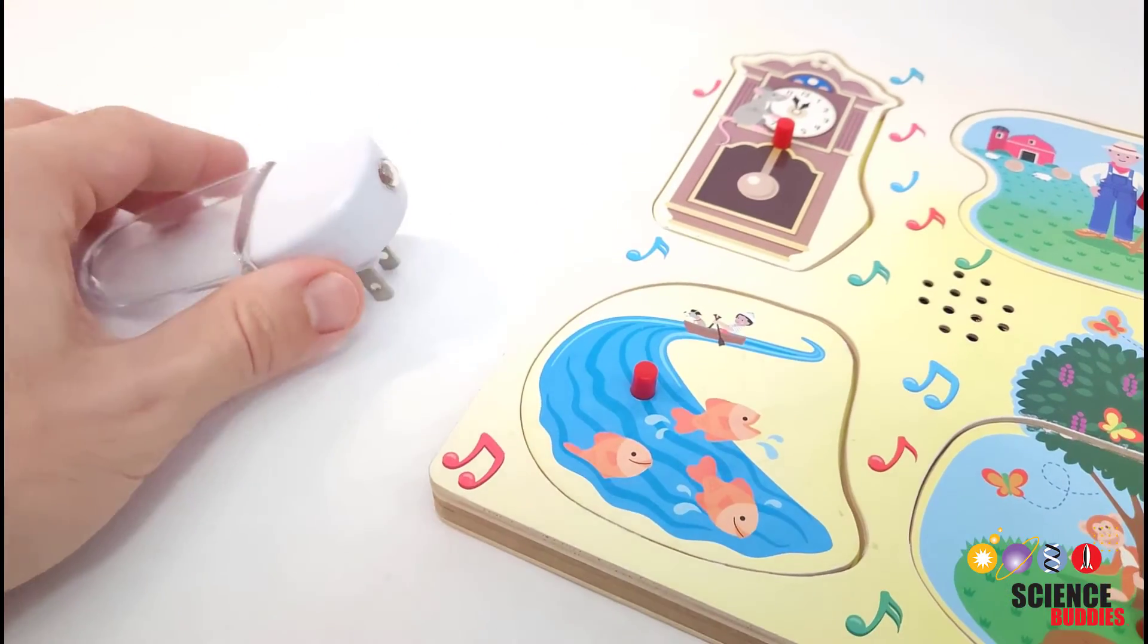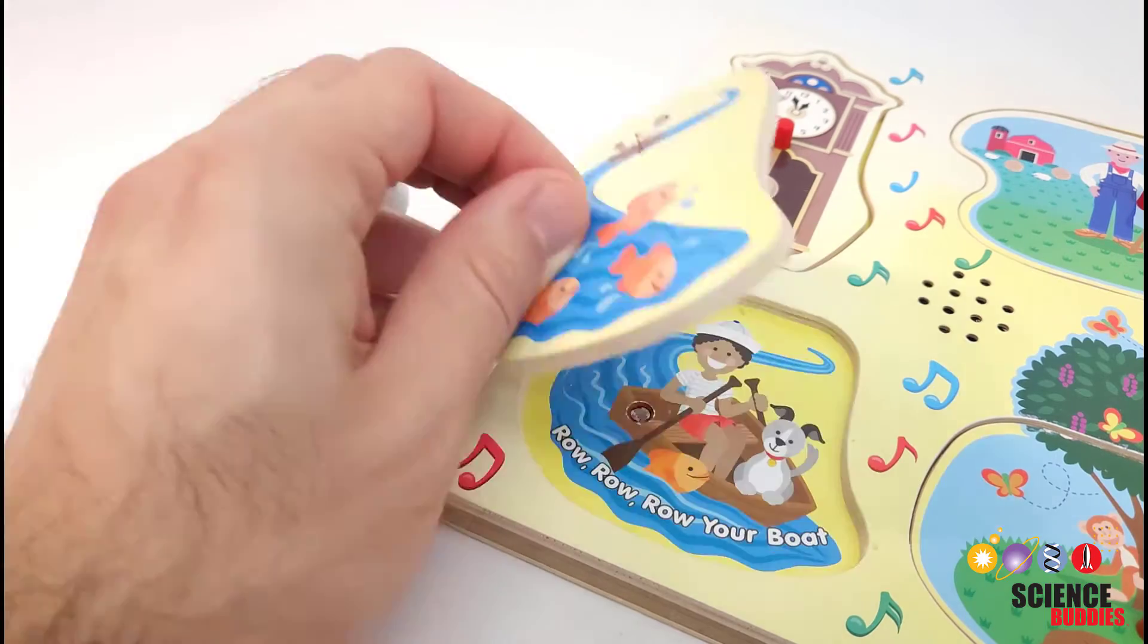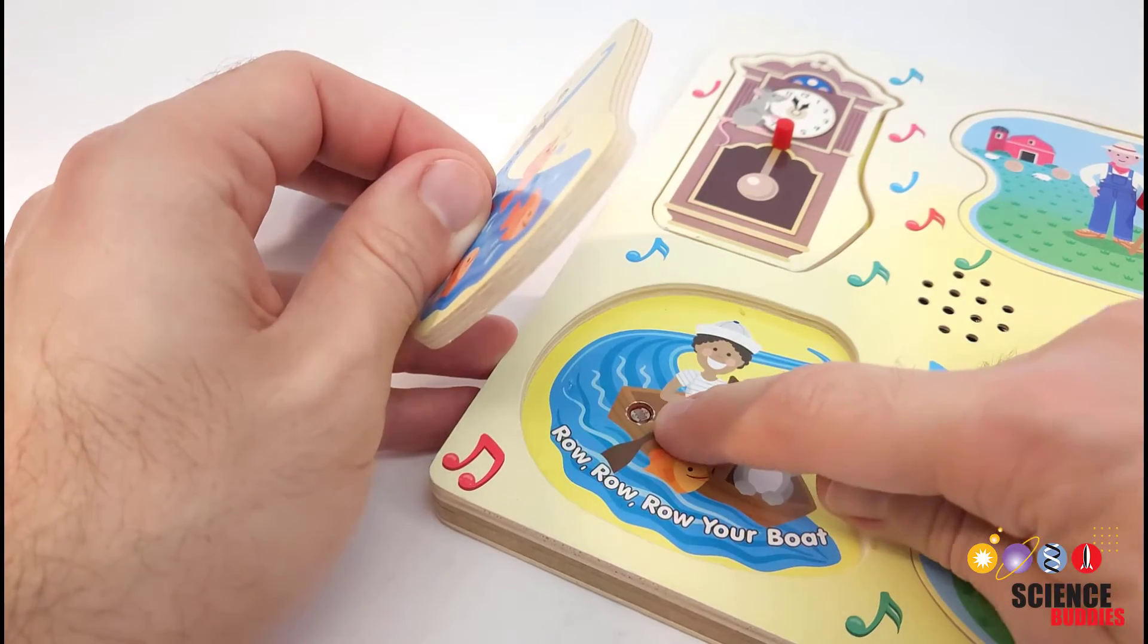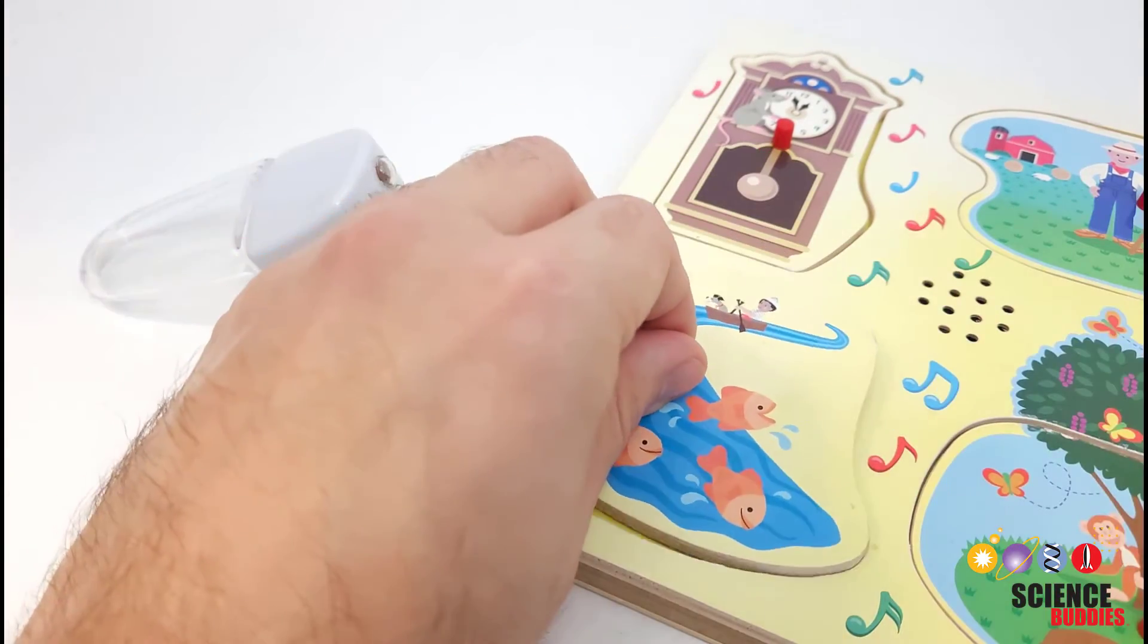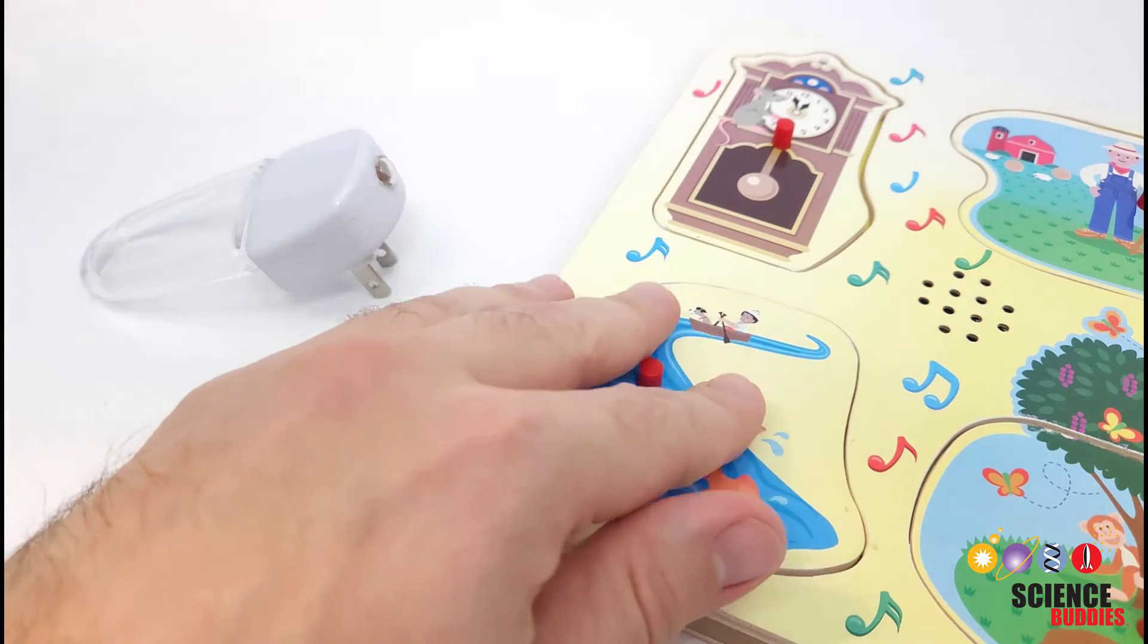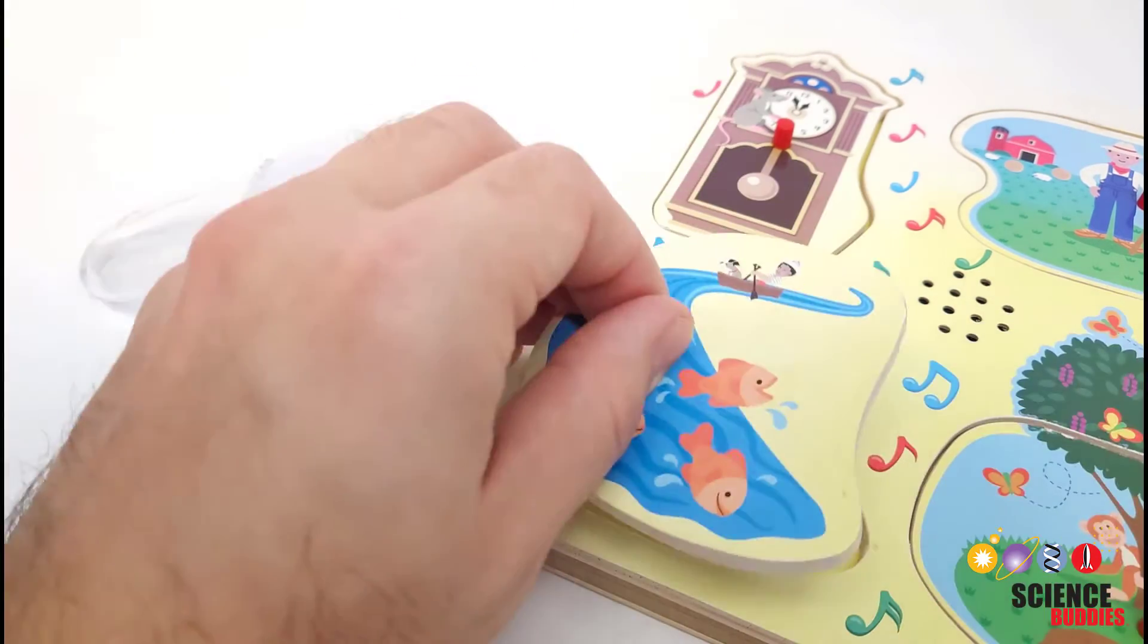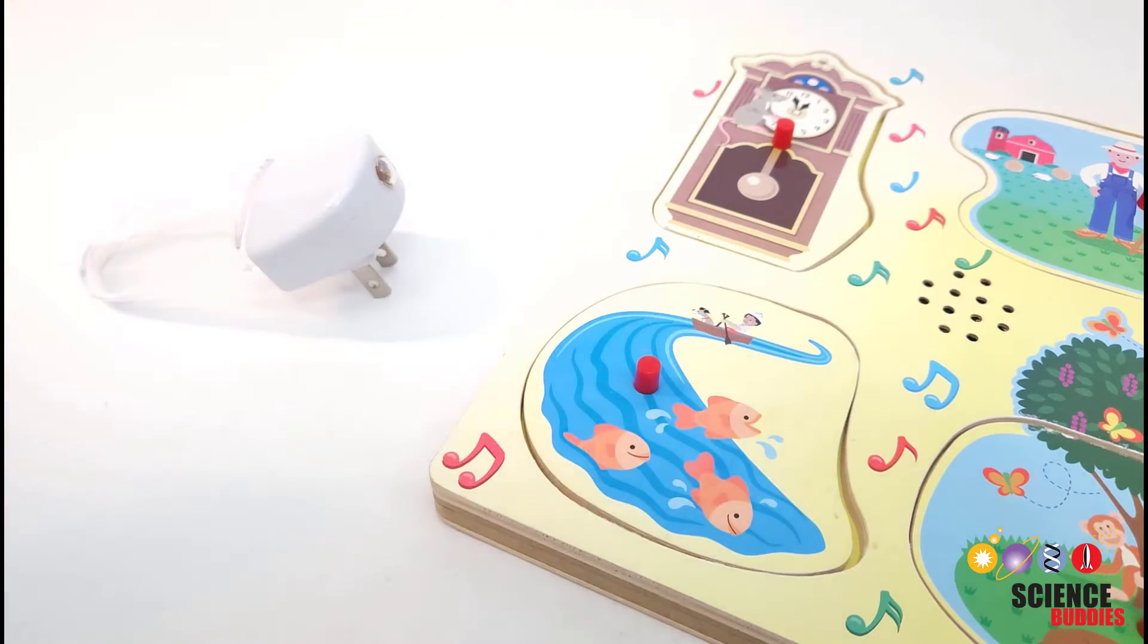And in this children's puzzle that plays music, when I lift the pieces up, you can see a photo resistor embedded there. So when that gets covered up, it's blocking the light and when it gets removed, light hits the sensor and activates the music.